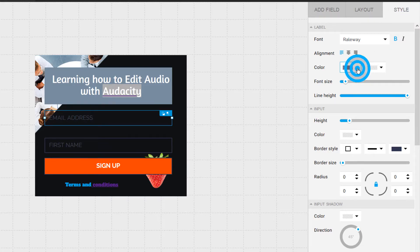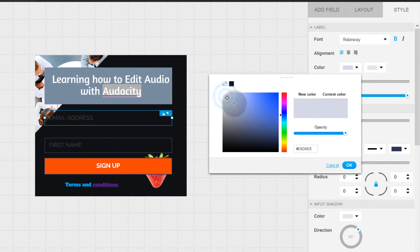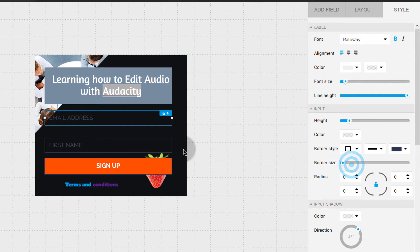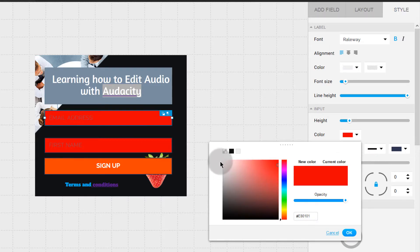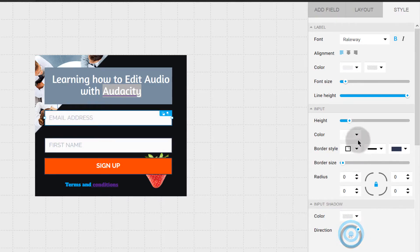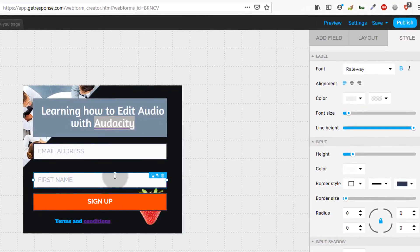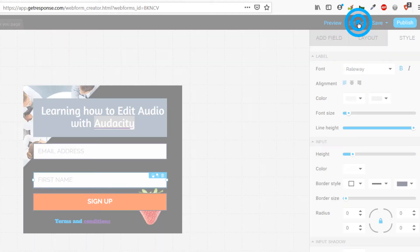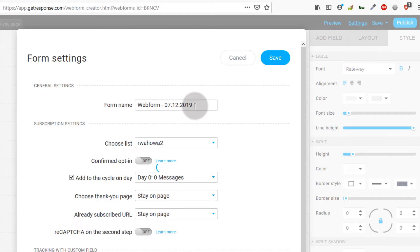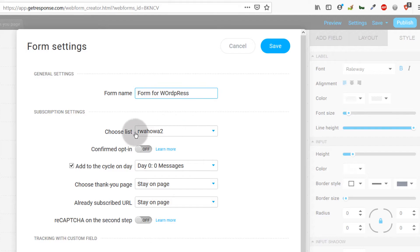If you click on an input element and go under style, you can change the color of the elements inside, like the input color. You can add a border to the form as well. There are lots of different features here — feel free to play around with them to see what each one does. I'm going to assume this form is ready, so I'll go into settings.